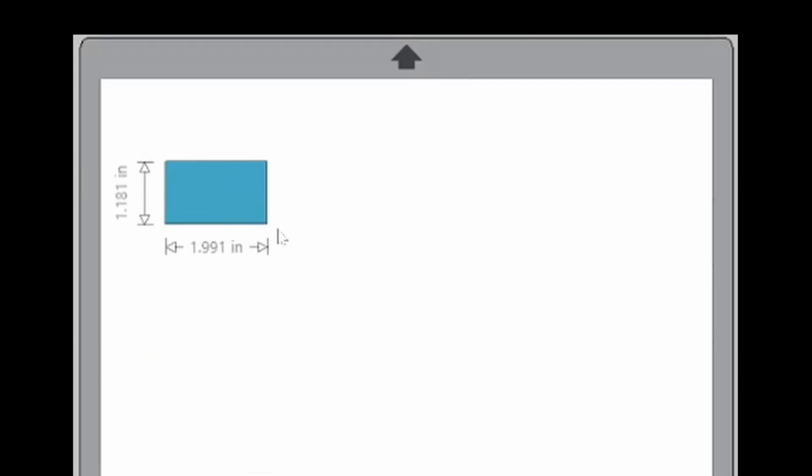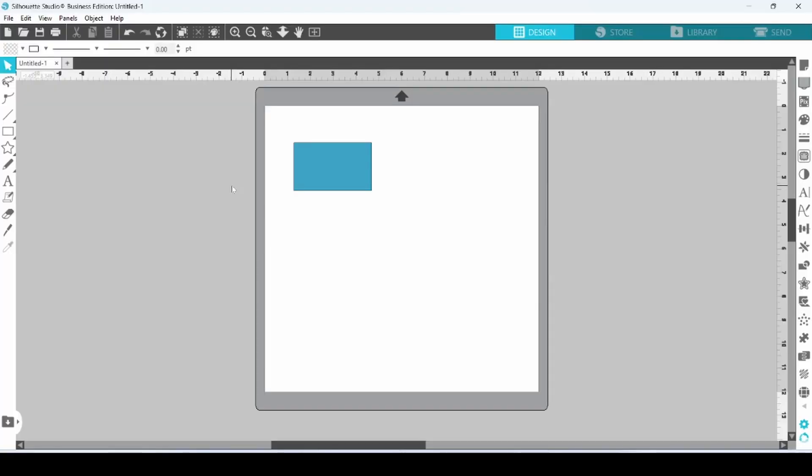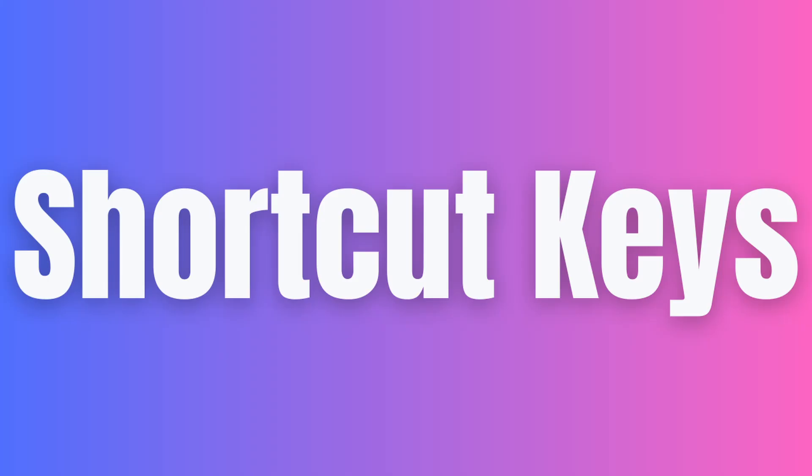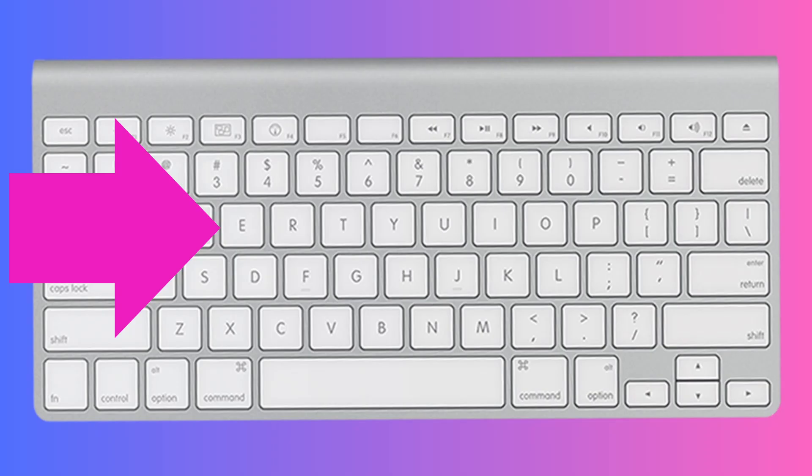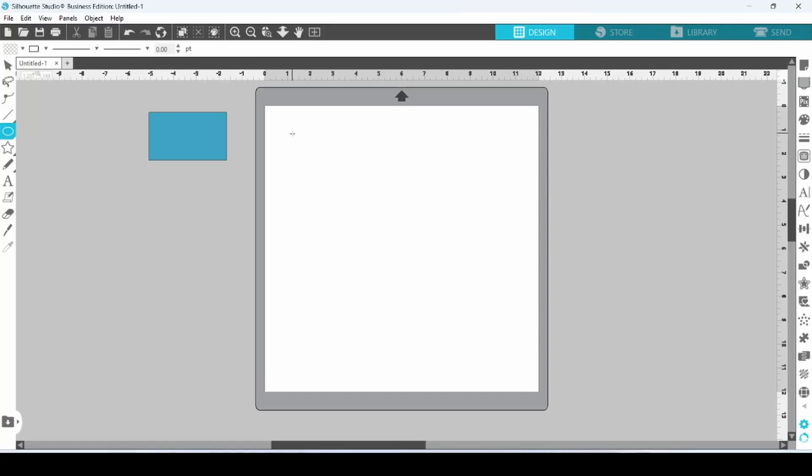and drag that out. Another way that you can draw shapes is by using shortcut keys. In order to create an ellipse, you simply click E on your keyboard, double-click, and drag that out.